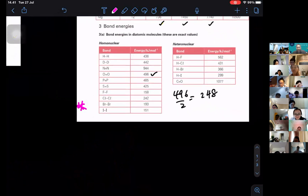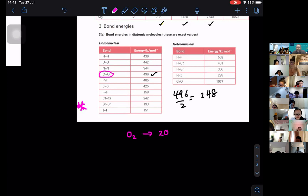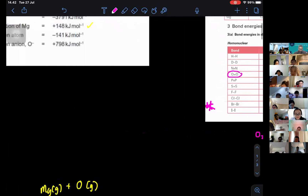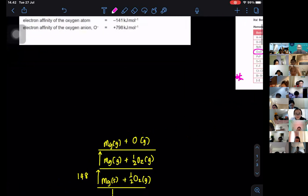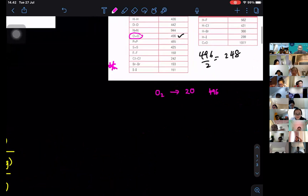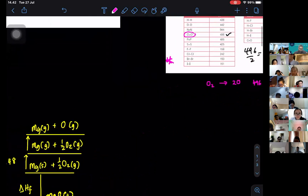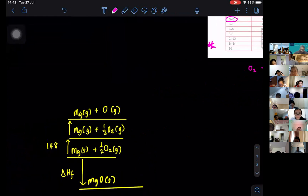Look for oxygen in the data booklet — it's 496. When you have O2, you are breaking the bond between them to give you two O atoms — that is 496. I'm looking for one mole of O, so you divide by two, giving 248. So I will use 248 here.